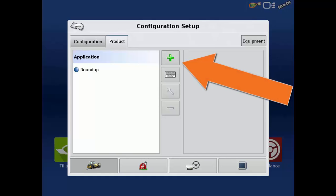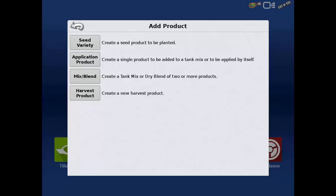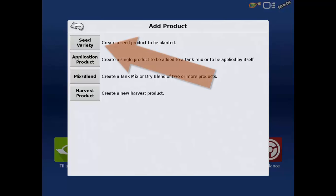To add a new product, tap the green plus. Next, select the type of product to add, such as a seed variety, application product, product mix or blend, or a harvest product. We will walk through the steps to add each of these types, and we will begin by adding a variety to be used during planting by tapping on the Seed Variety button.